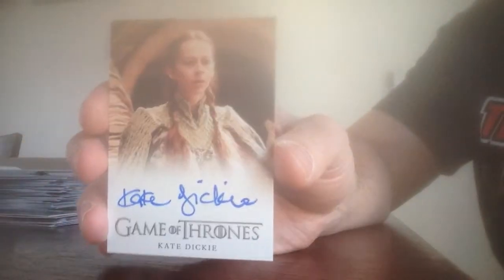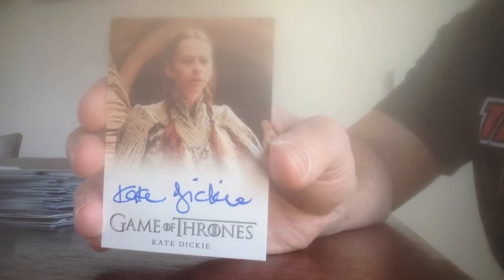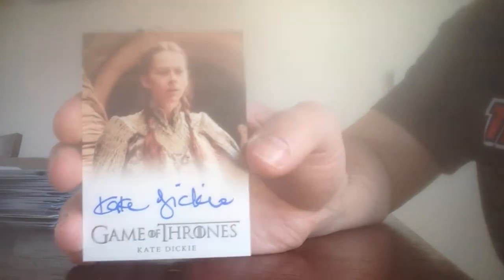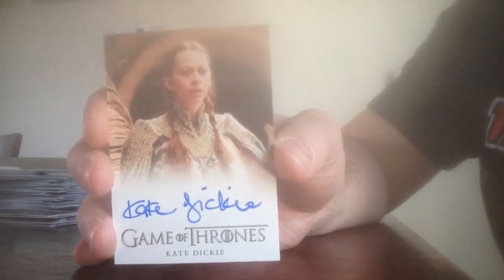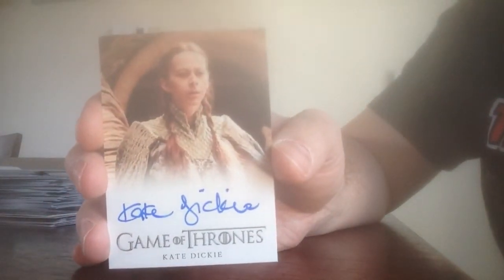Oh, I didn't realize it, but we have another autograph here. And this one is of Kate Dickie. Kate Dickie. And she plays Lysa Arryn, which is Catelyn Stark's sister in the series.